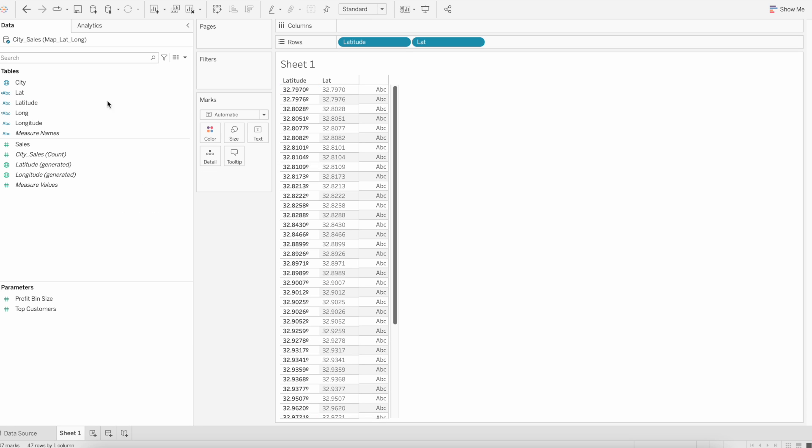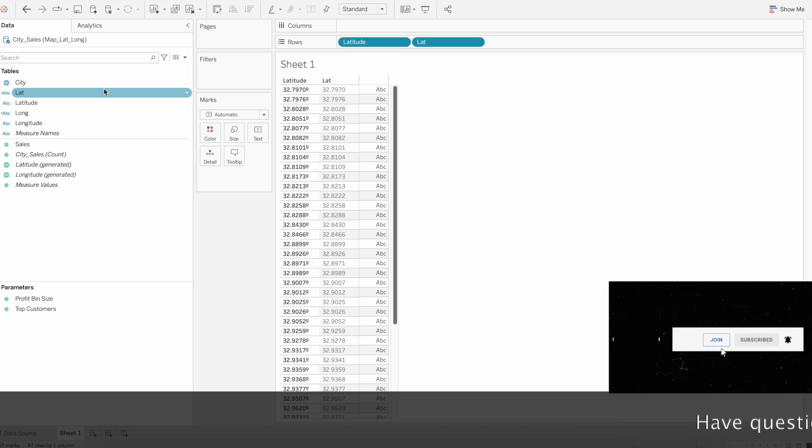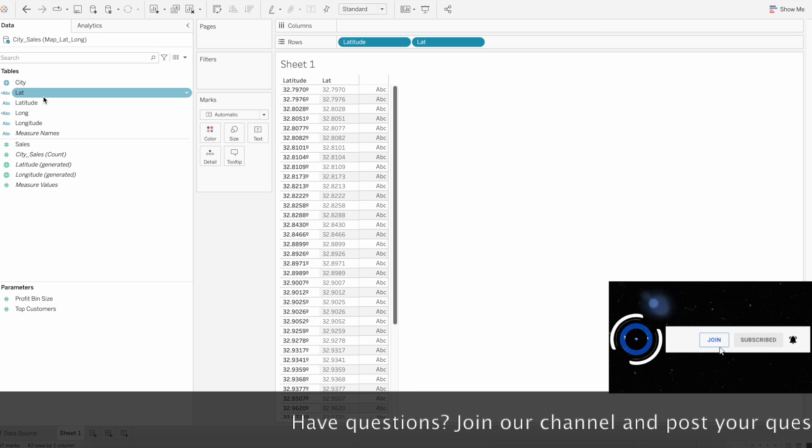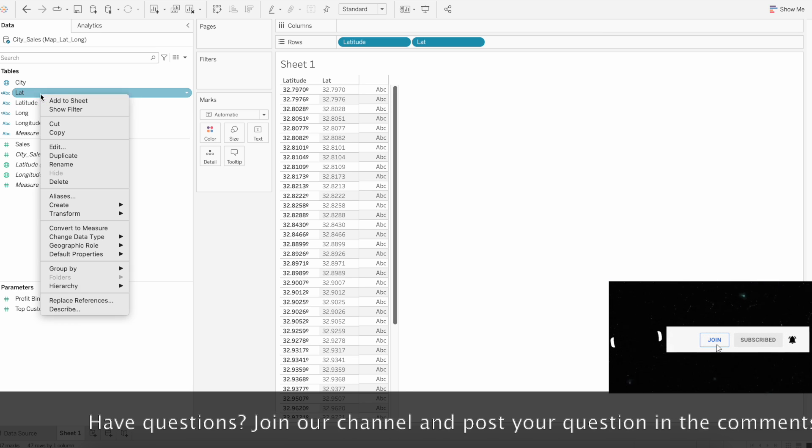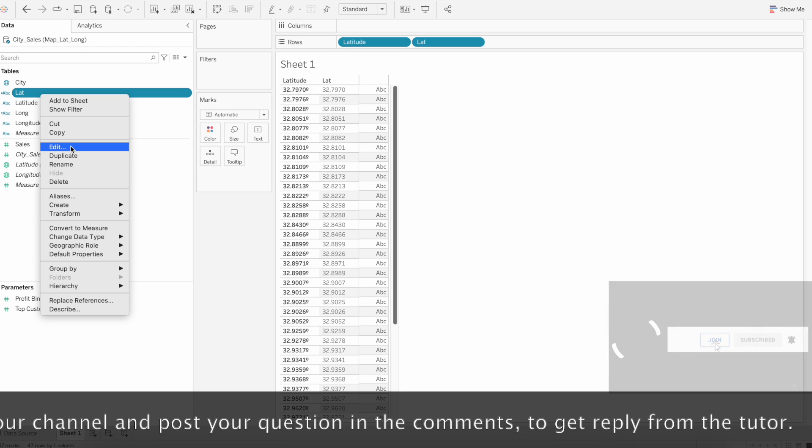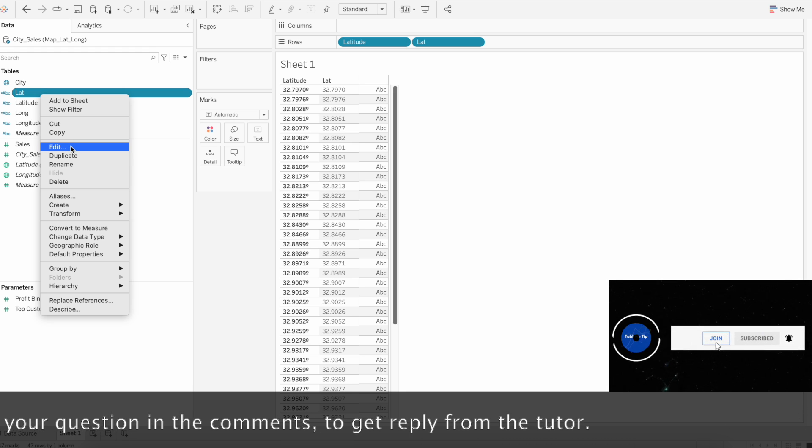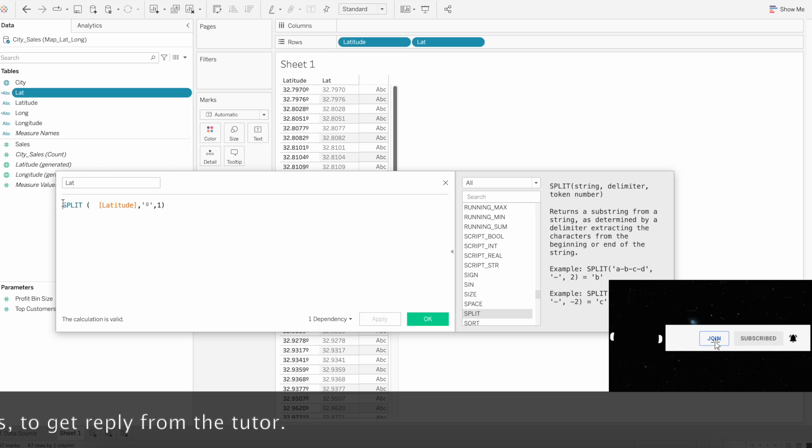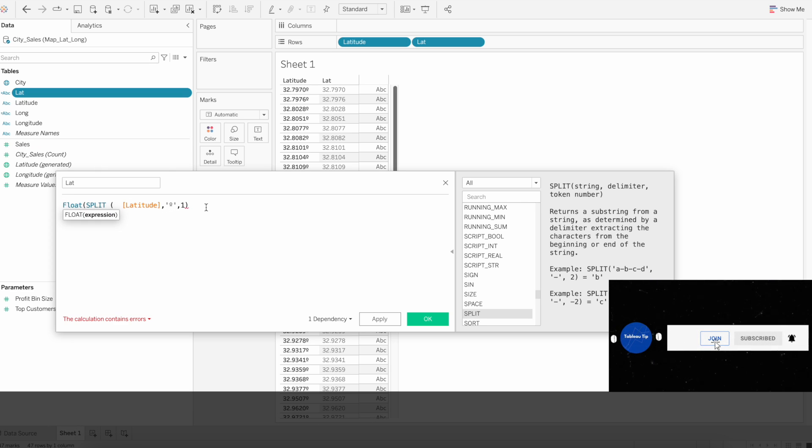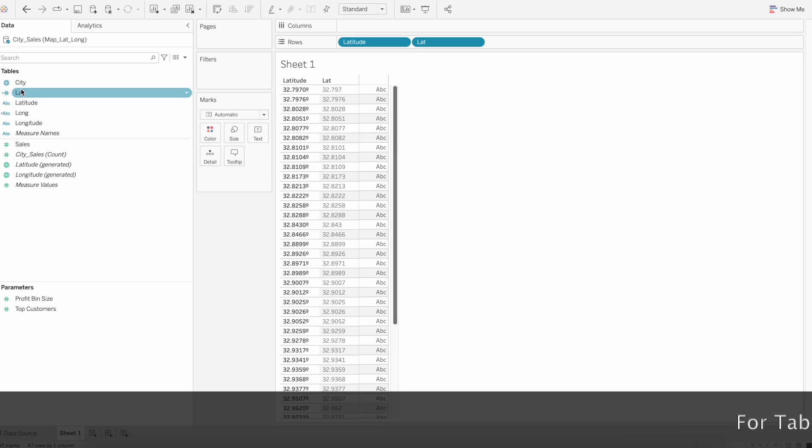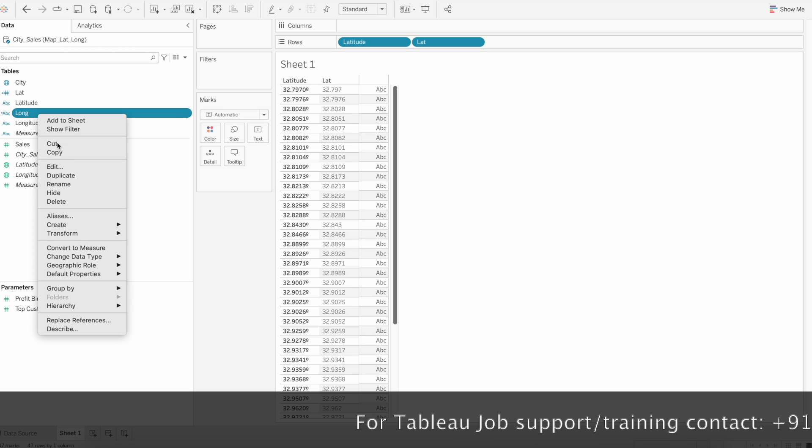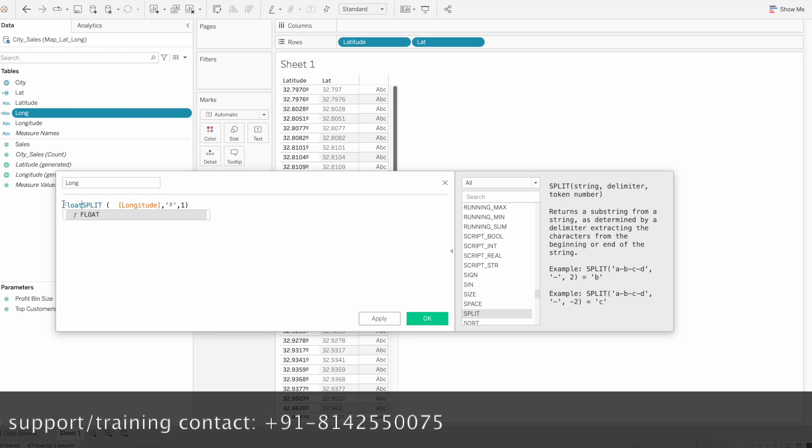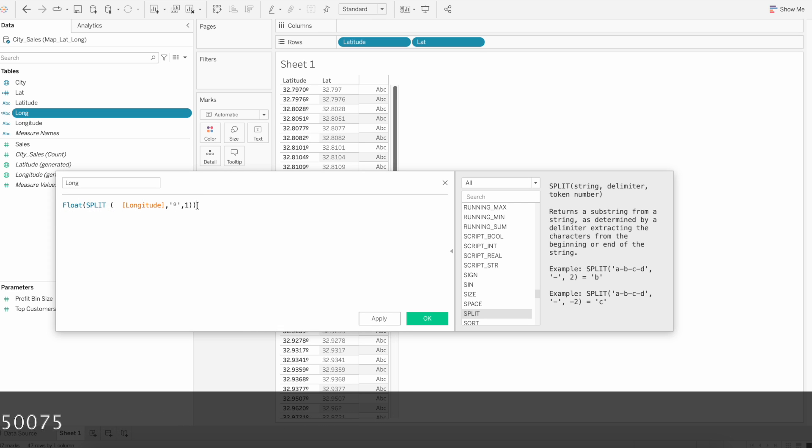Now we have removed the symbol from the text. Now we have to convert this one as a number decimal. For that we can use float function. Right click, edit, and then just append float so that now it is recognized as a number.